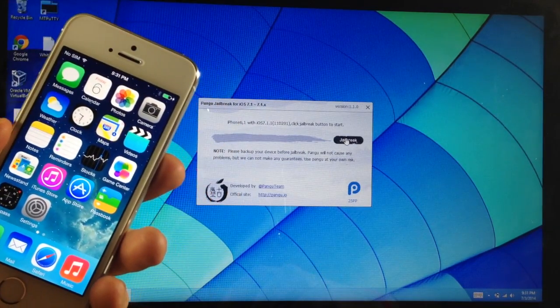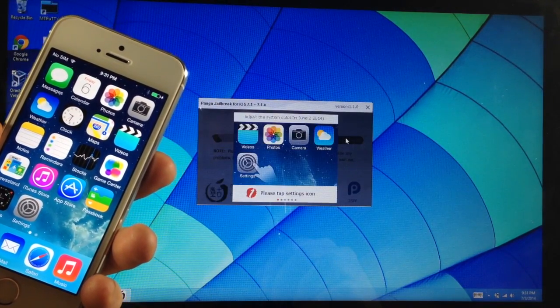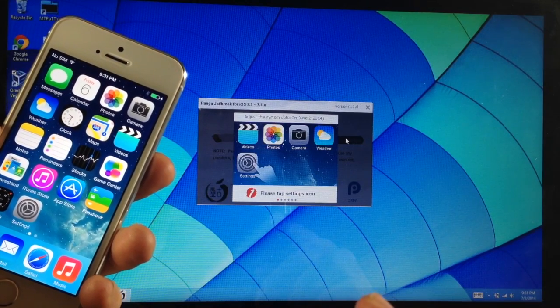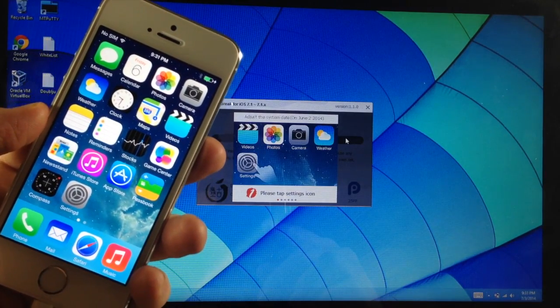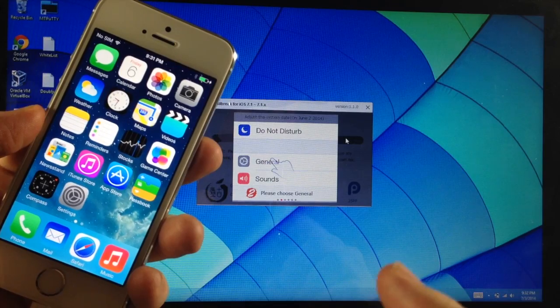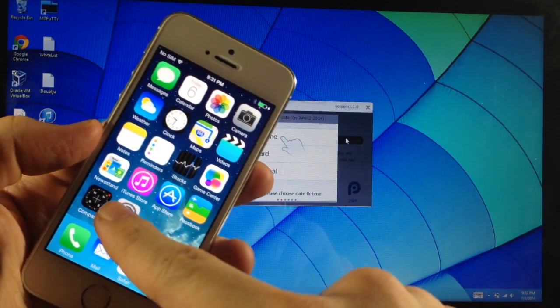So we'll go ahead and do that right now. And now you can see right here that you get a little pop-up. So what you're going to need to do is actually change the date on your device.